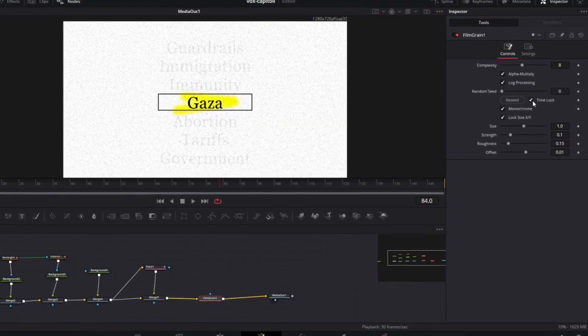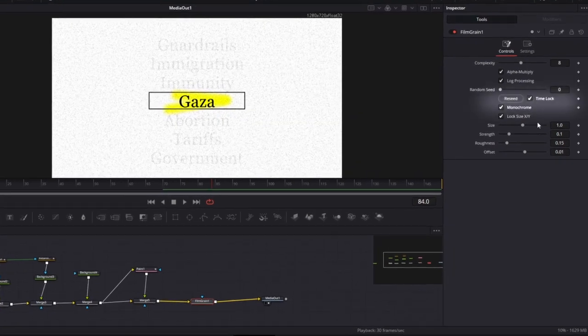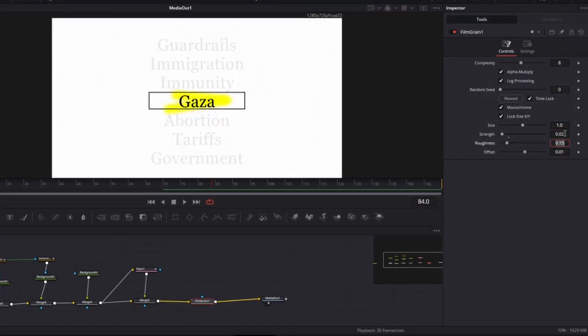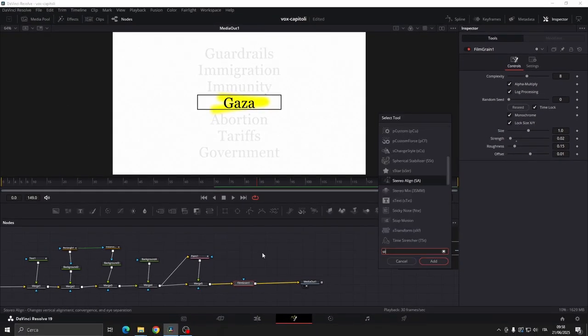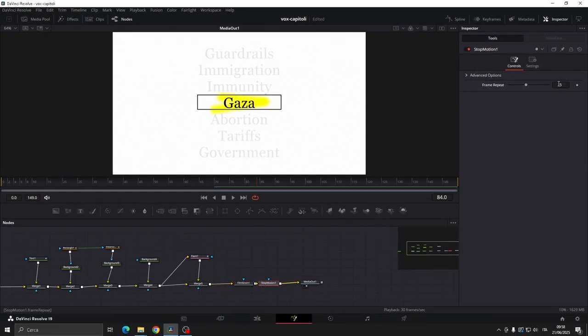Now add a film grain node. Click on the time lock and set the strand to 0.02 to get a grainy effect. Then add another node, stop motion and set it to 2.